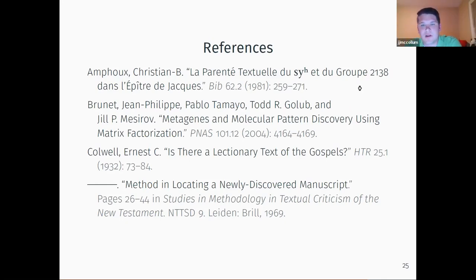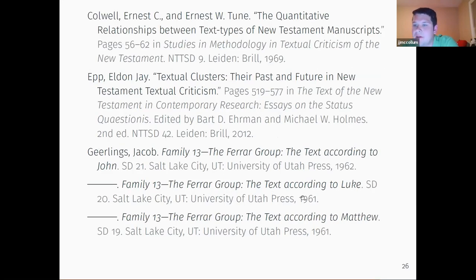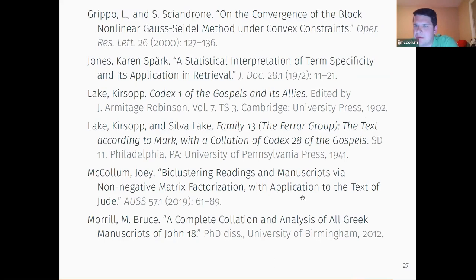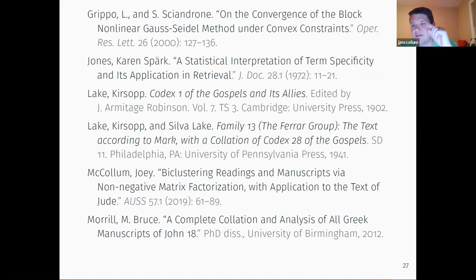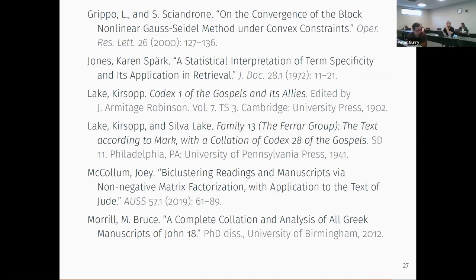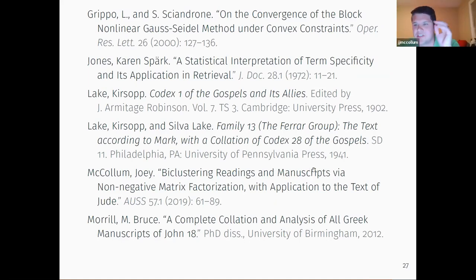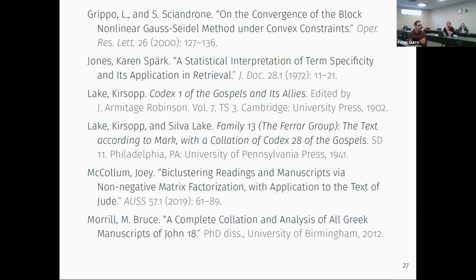This work got published in Andrews University Seminary Studies, and you should be able to find it online — it should be freely accessible if you just click the download button at the top of its page on the Andrews University Seminary Studies website, on the table of contents page for the current issue.